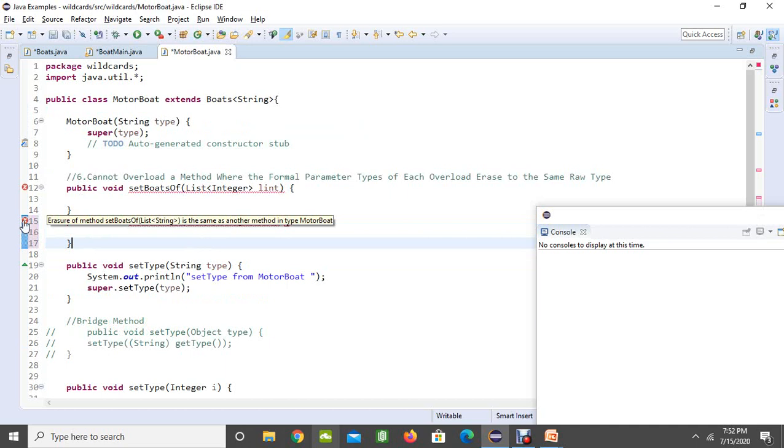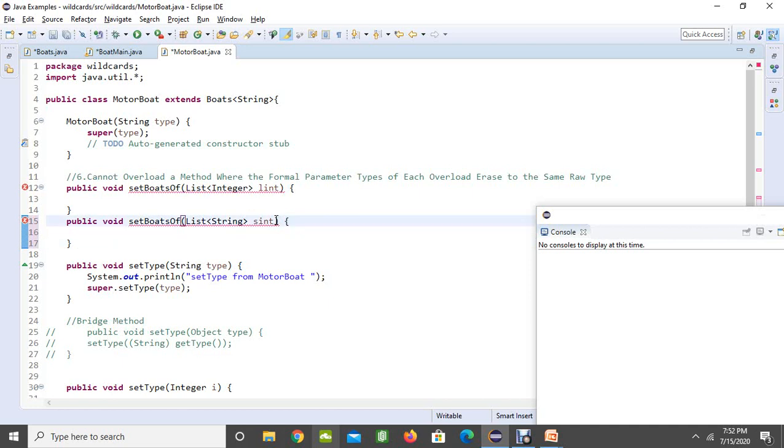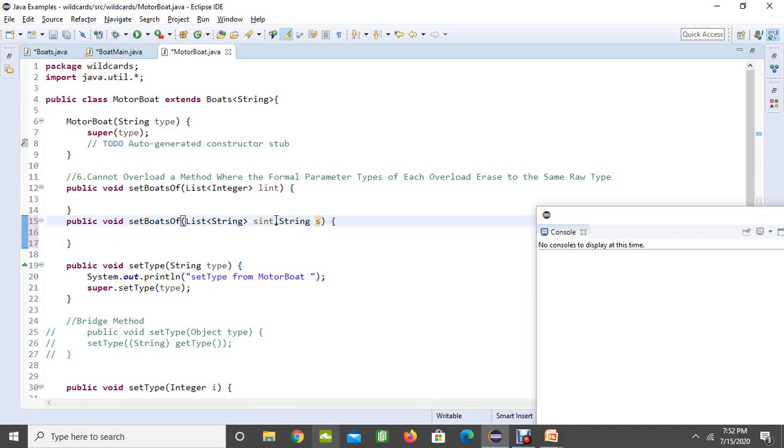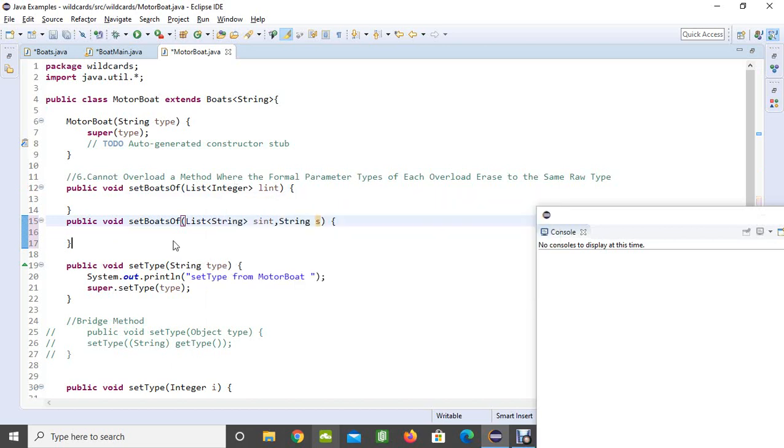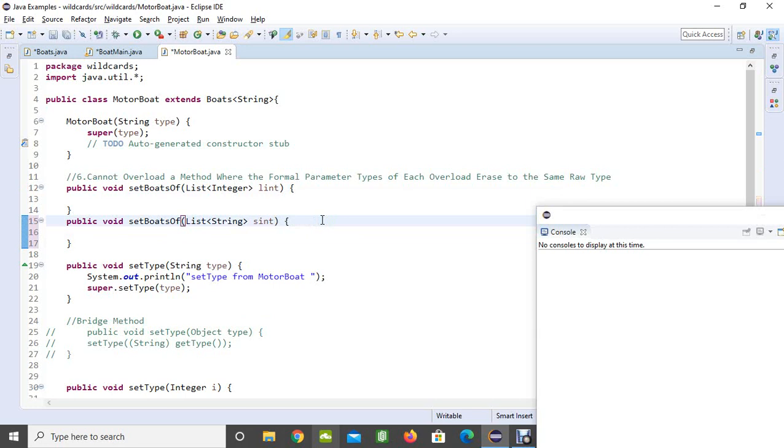It is not going to let you to do this. If you want to do it like a different parameters you can make it like string as like this. Now it is going to allow since we have only one parameter here, you have two parameters over here. You cannot even overload a method where the formal parameter types of each overload erases to the same raw types.